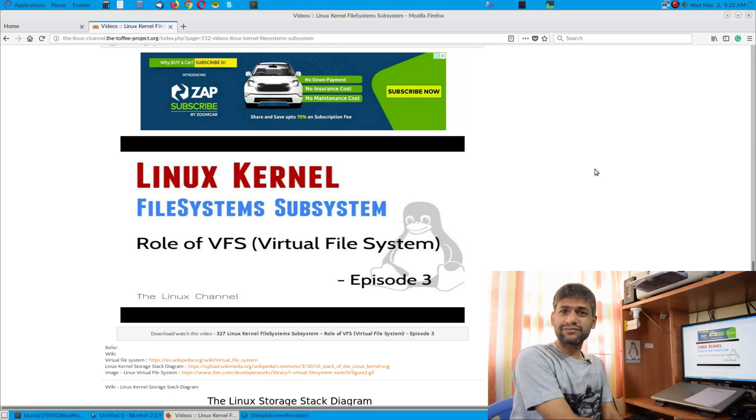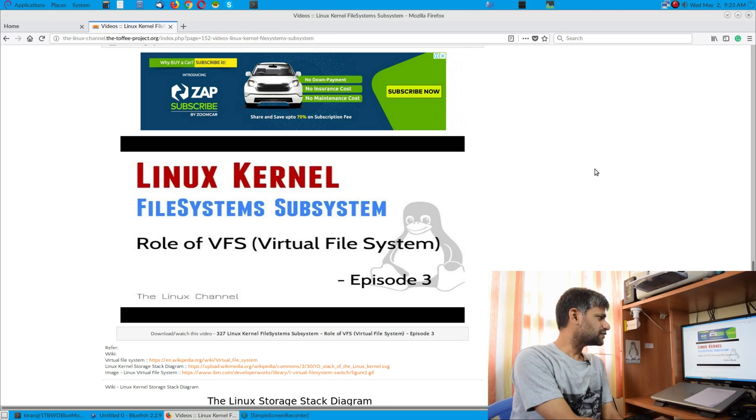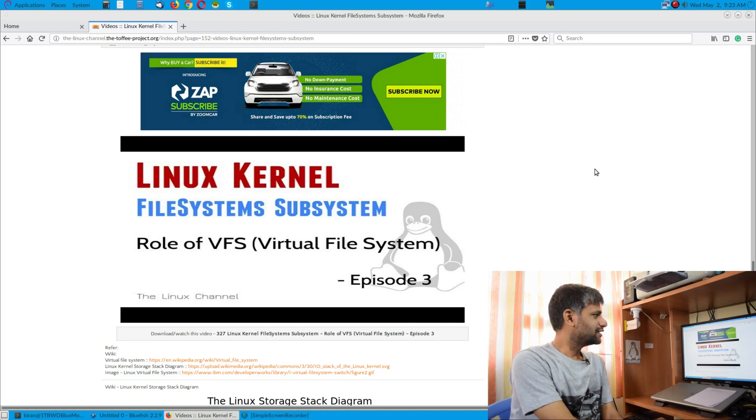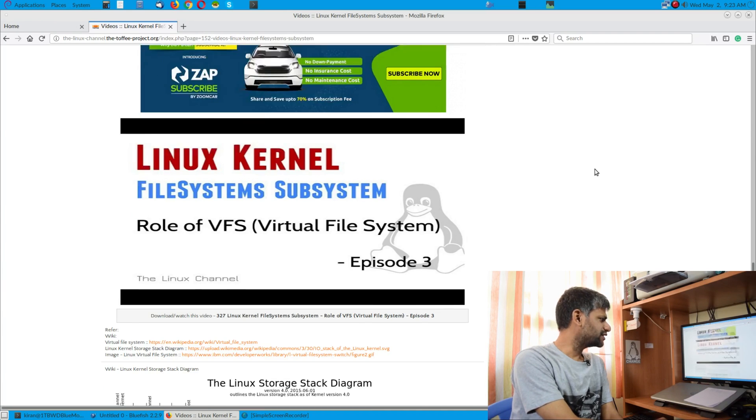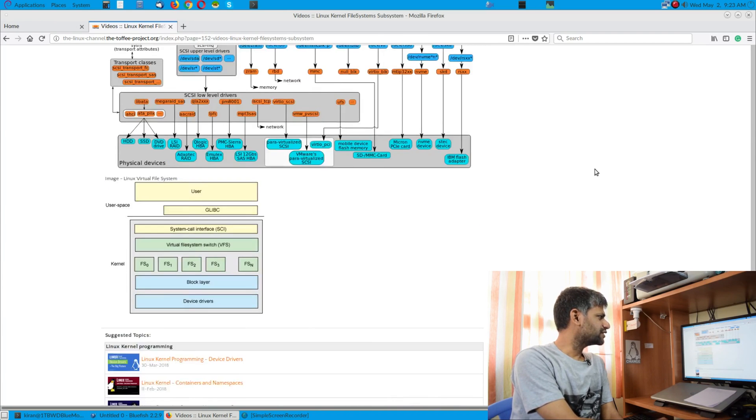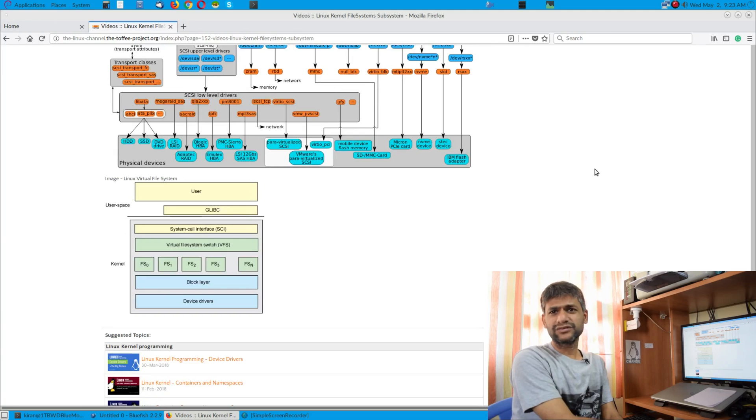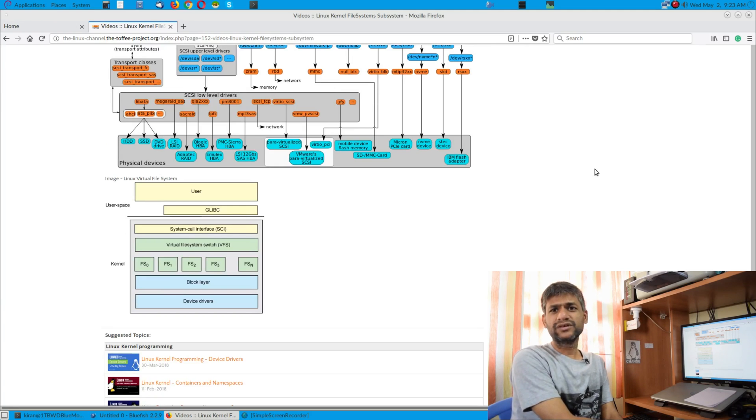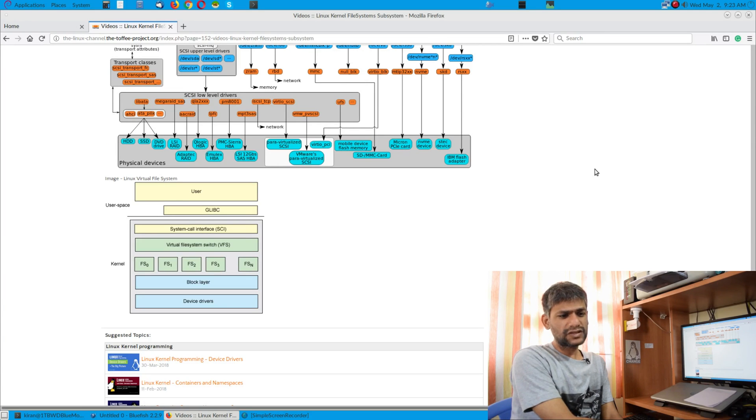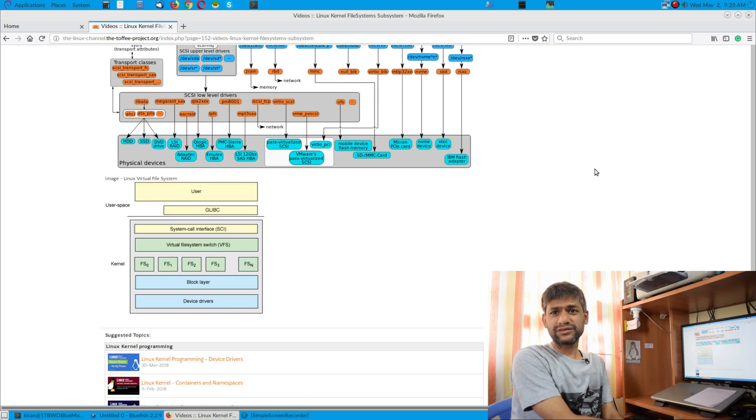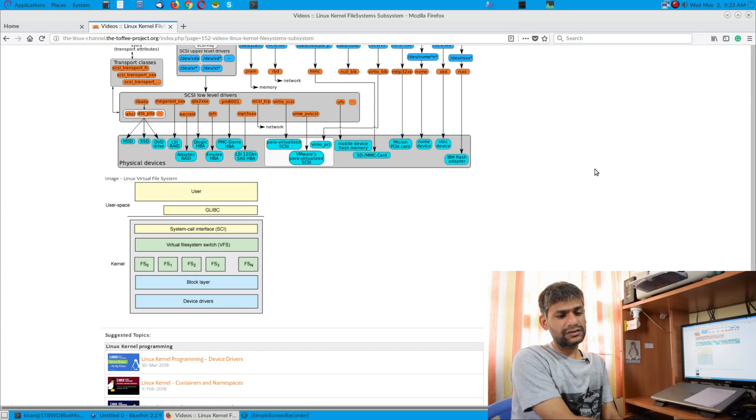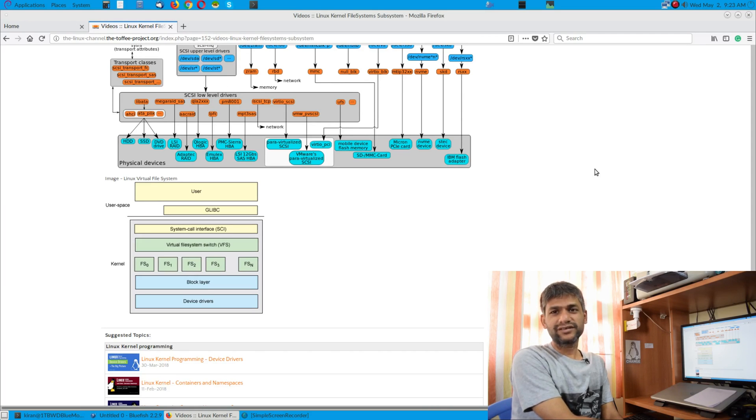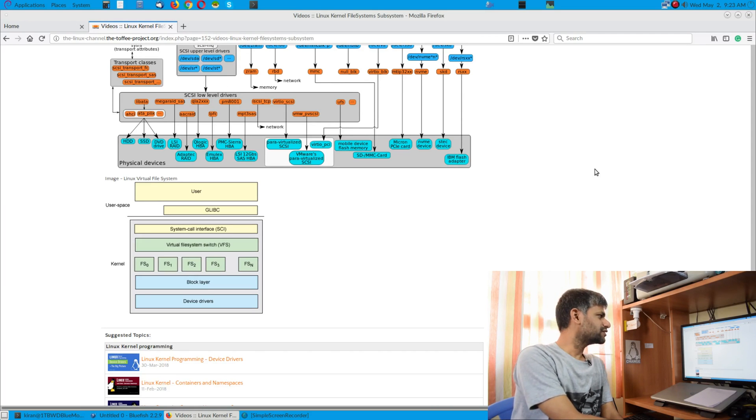This is what I have discussed as part of the third episode of Linux kernel file system subsystem. Below that I added a few references and architectural diagrams, so I highly recommend before continuing watching this video you can have a look, in case if you are new to file system as well as kernel development.